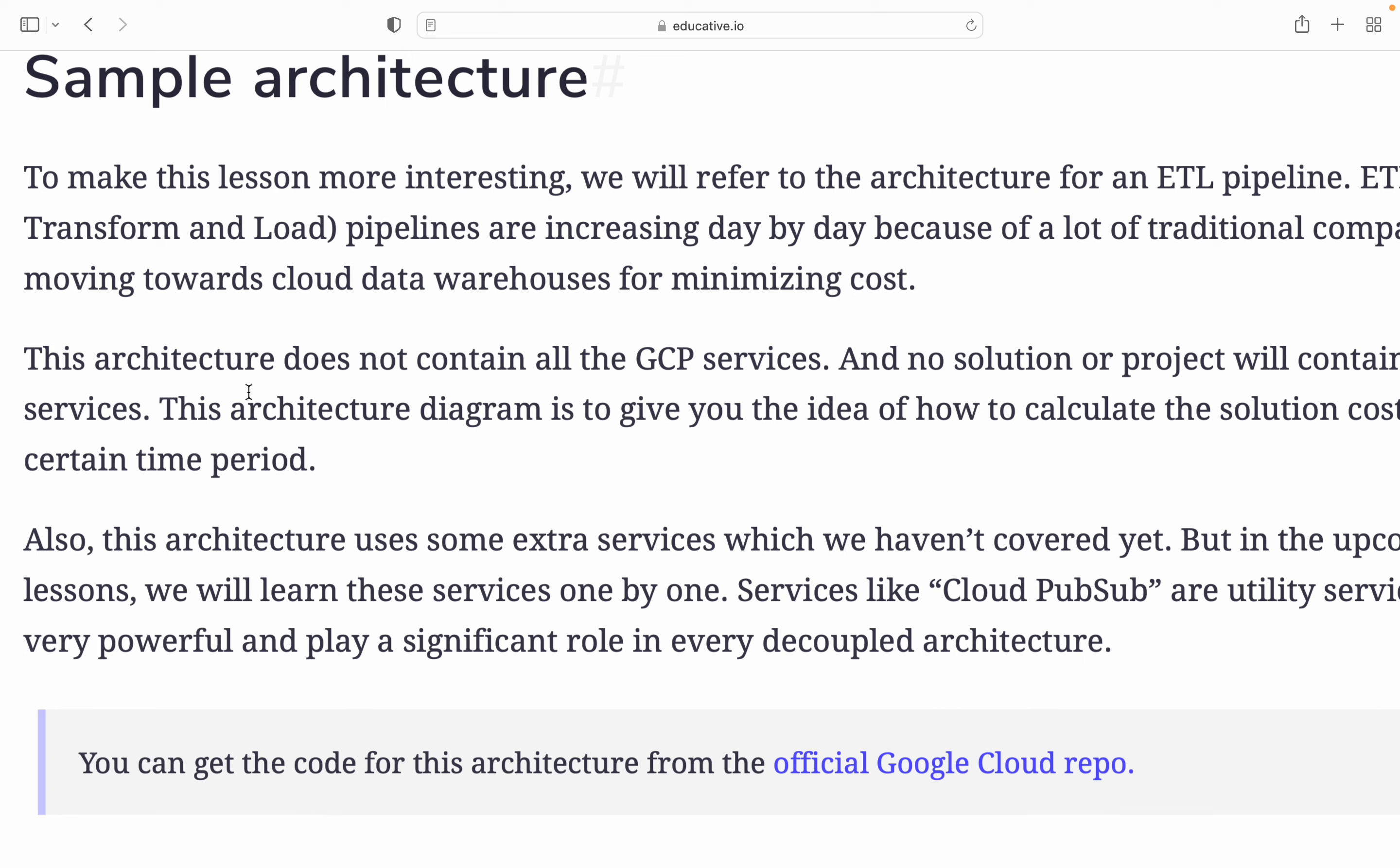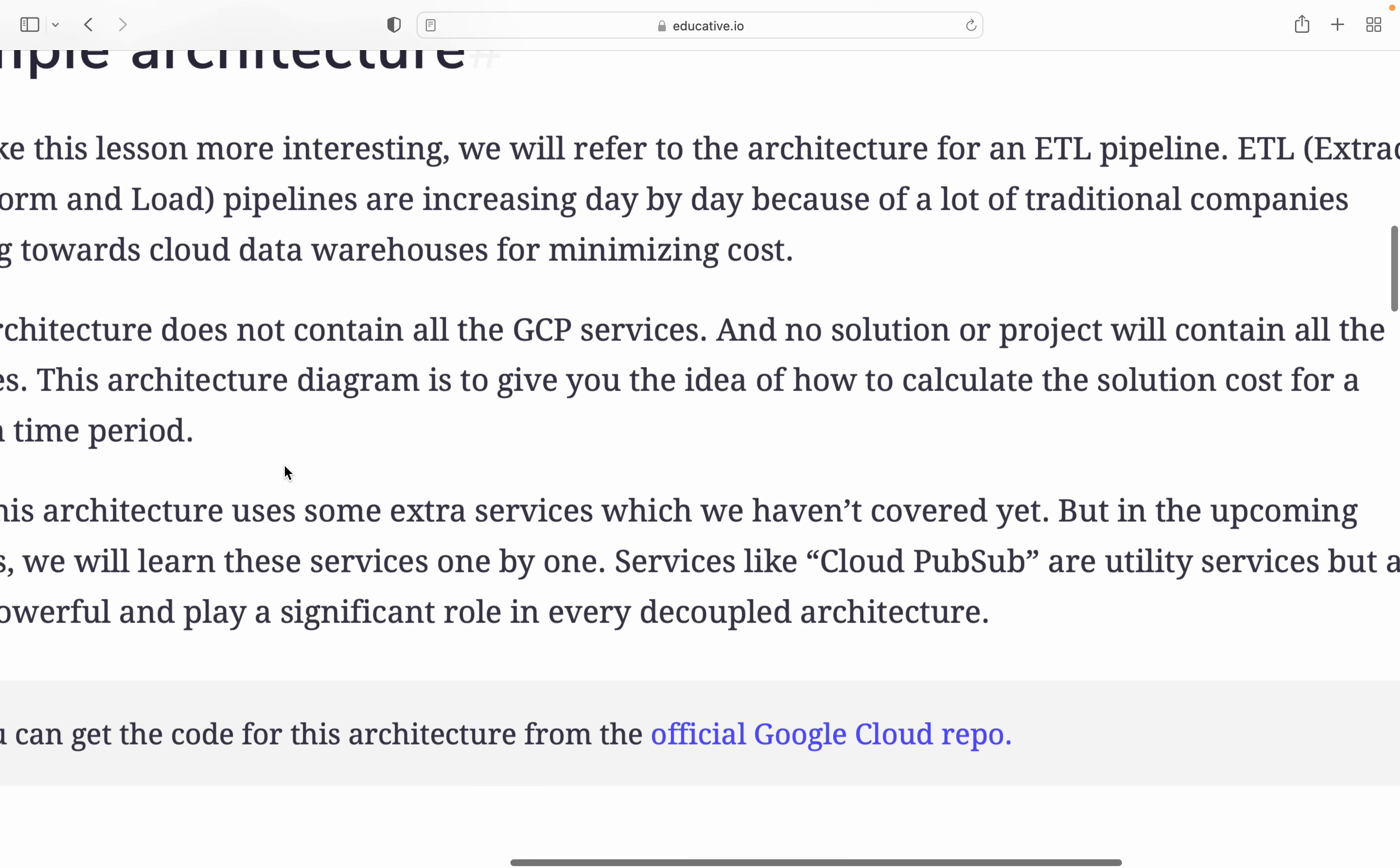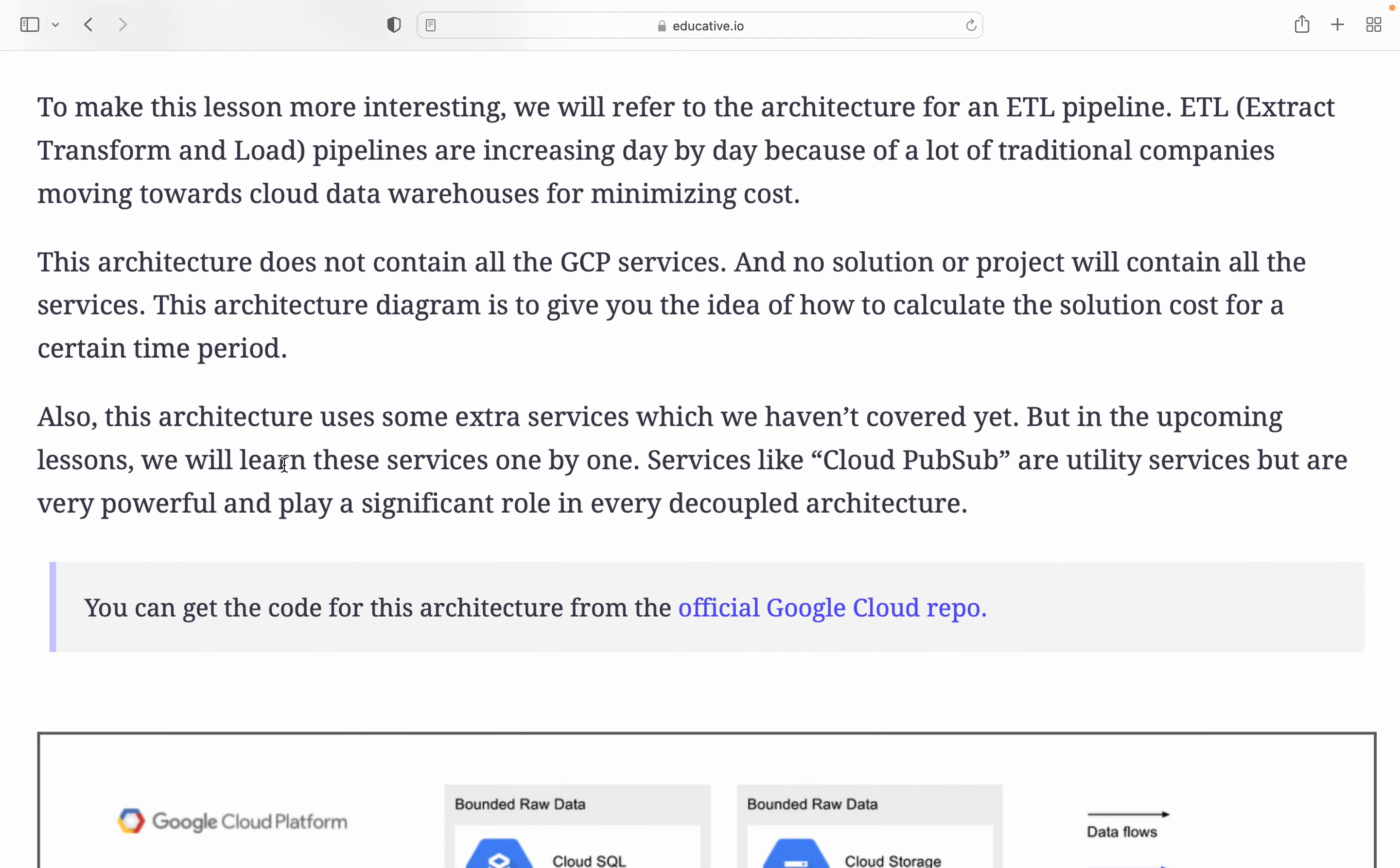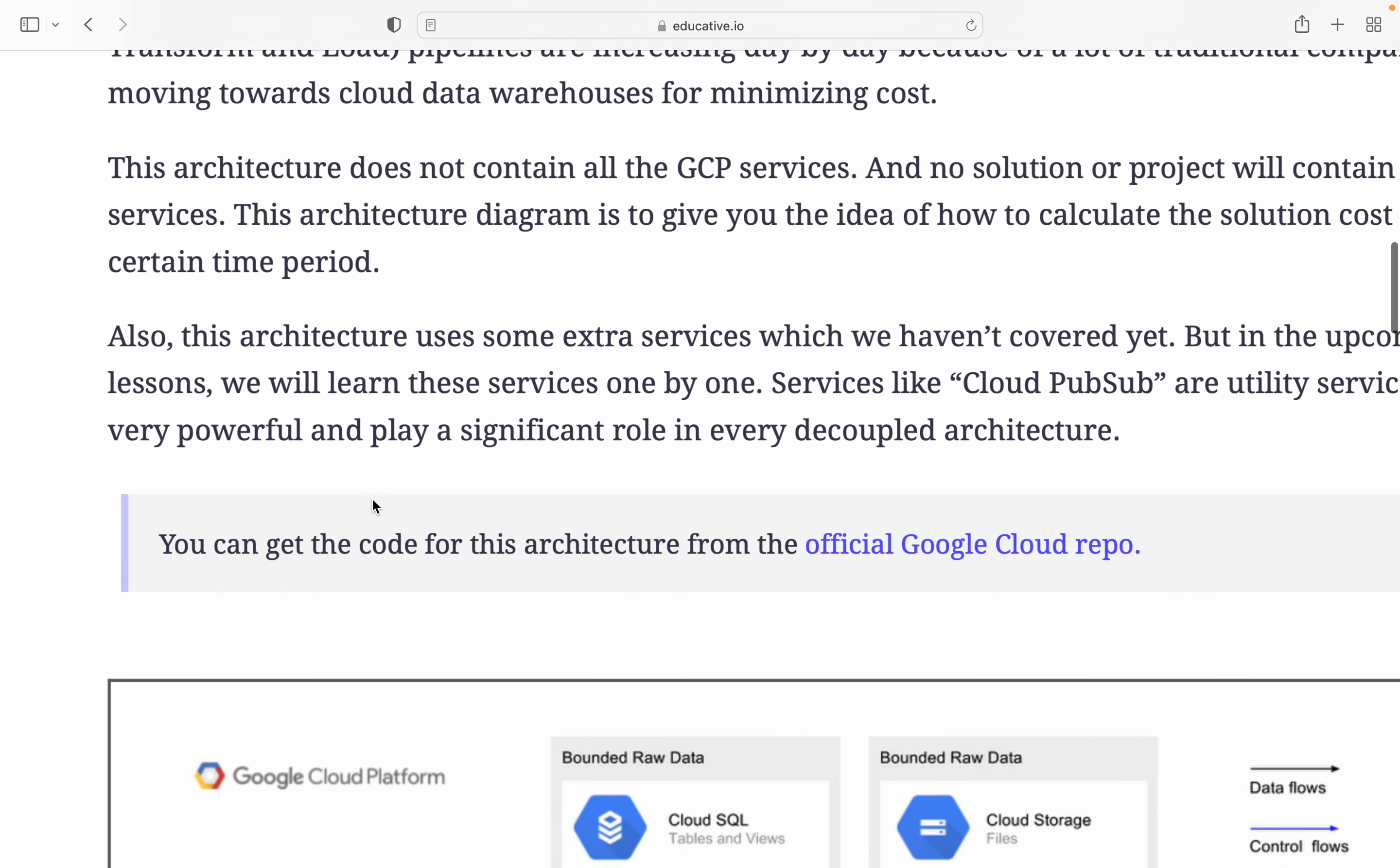This architecture does not contain all GCP services. No solution or project will contain all services. The architecture diagram will give you an idea how to calculate the solution cost for any time. Also this architecture uses some extra services which we haven't covered yet, but in upcoming lessons we will learn about these services like Cloud Pub/Sub, a utility service but very powerful and plays significant role in decoupled architecture.